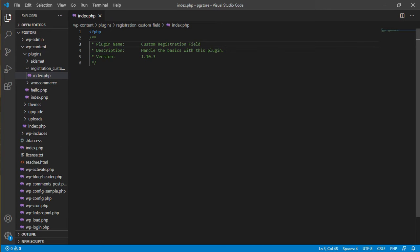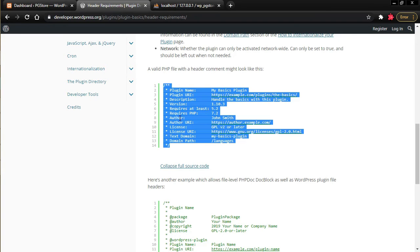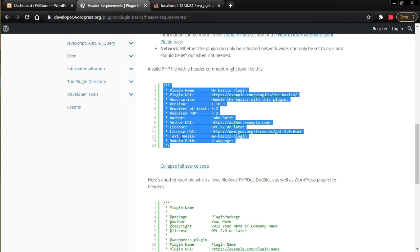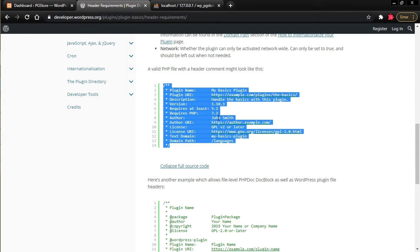Name your plugin 'Custom Registration Field'. For the description, let's say 'Custom field for registration form'. Set the version to 1.0. You can put all the attributes but just these three is enough. After you save this file your plugin will be registered.